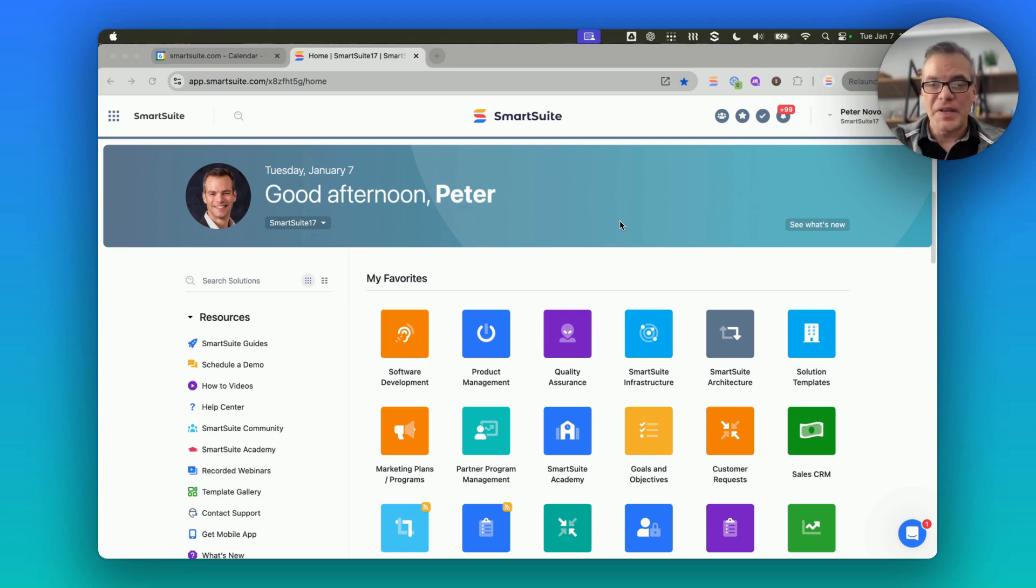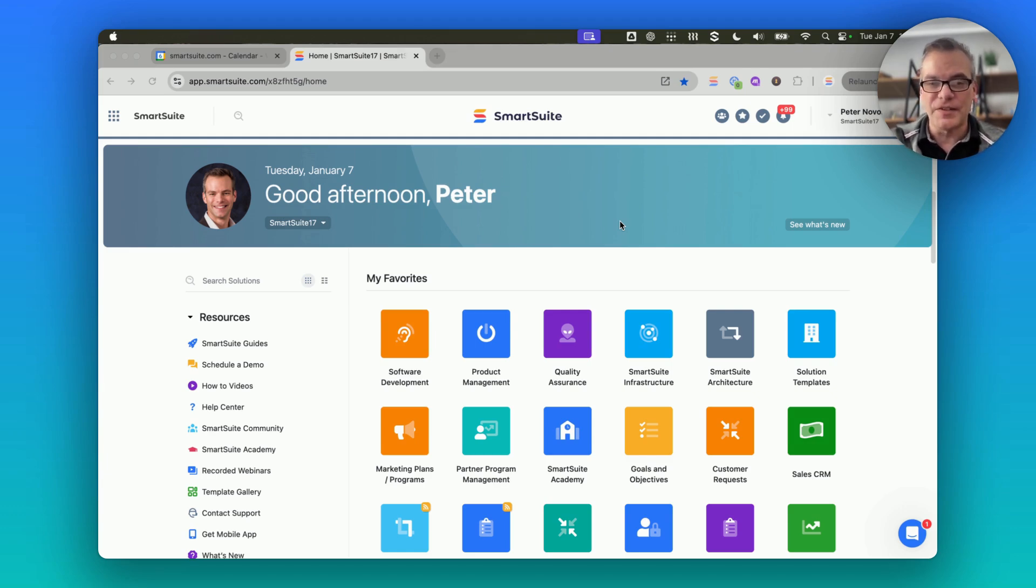Hi there, I'm Peter Novosel, SmartSuite CTO, and I wanted to take two minutes to show you how I use SmartSuite in my day-to-day work.